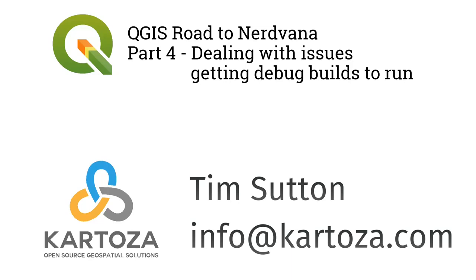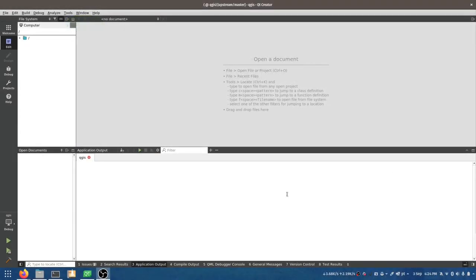I'm going to show you a problem I've been dealing with and how I try to solve it — I'm going to try to fix it as I record. I haven't already solved it, so let's see how we go. I'm in Qt Creator and I've got debug builds enabled. When I try to run QGIS in debug mode, bad things happen.